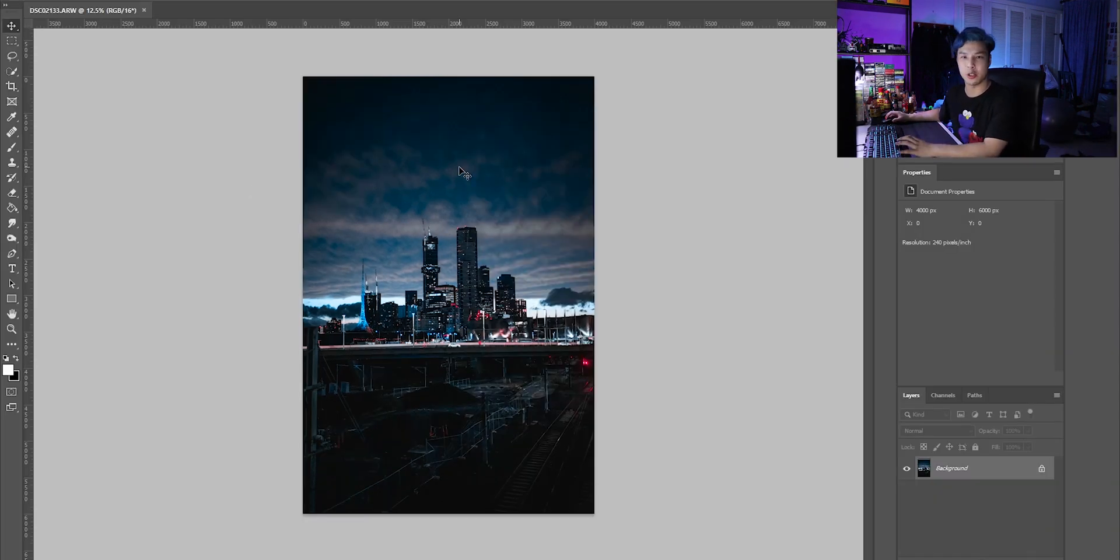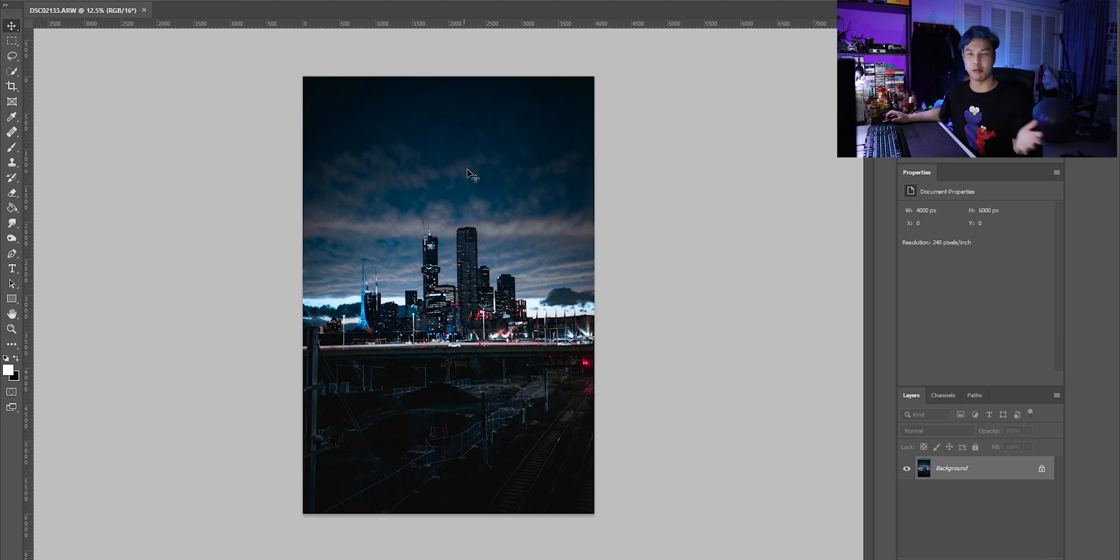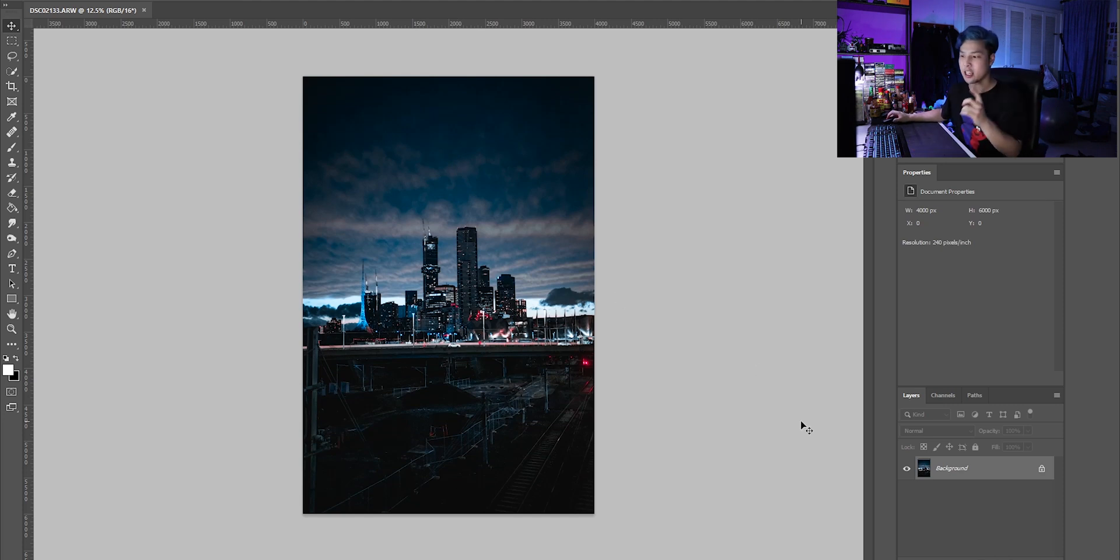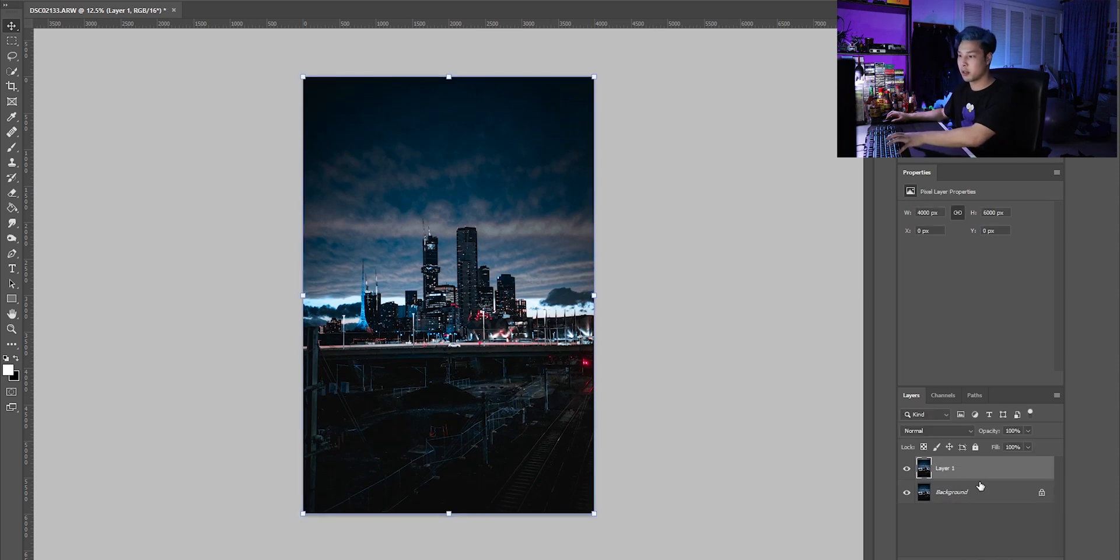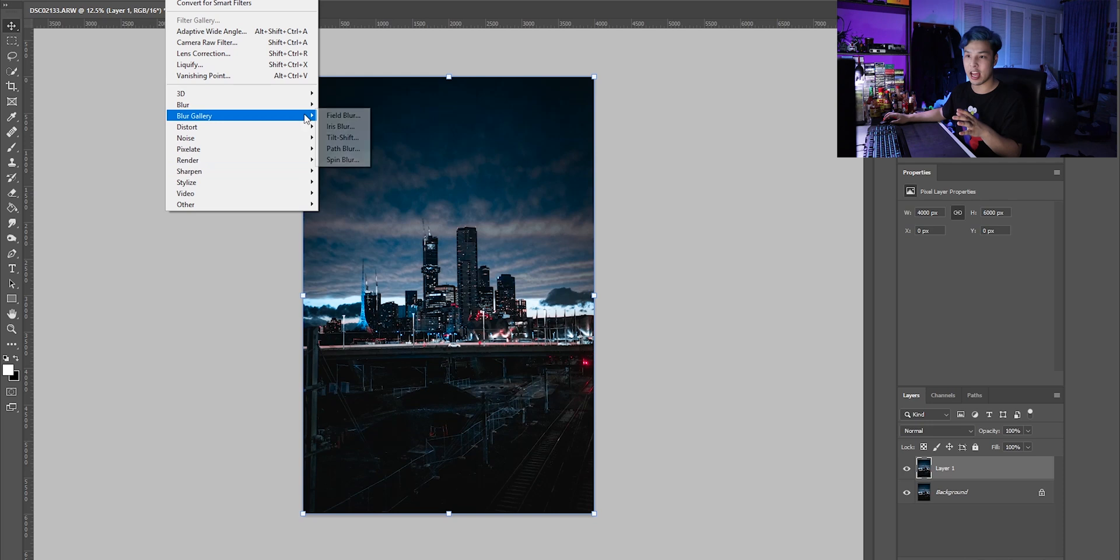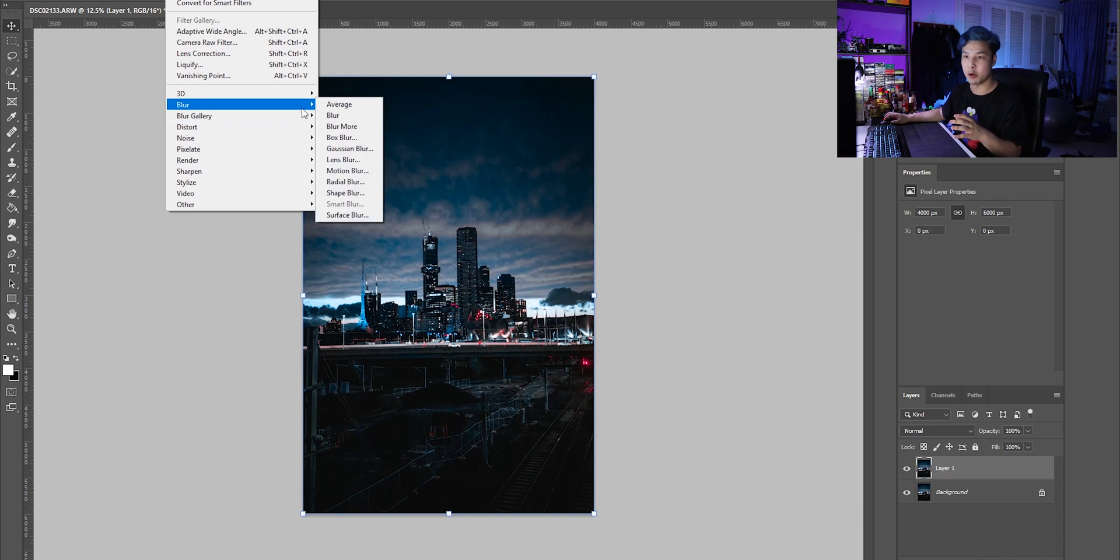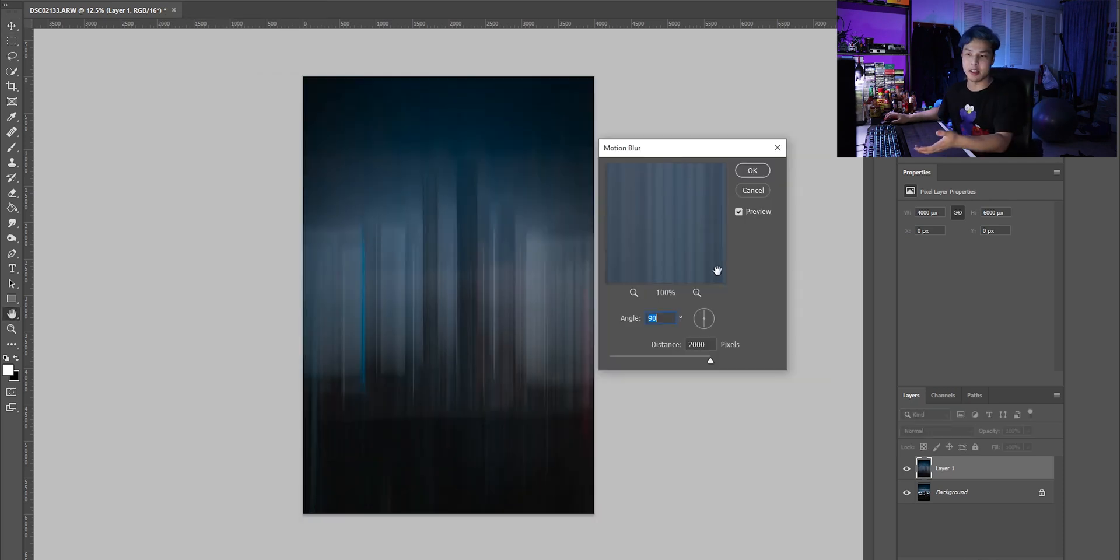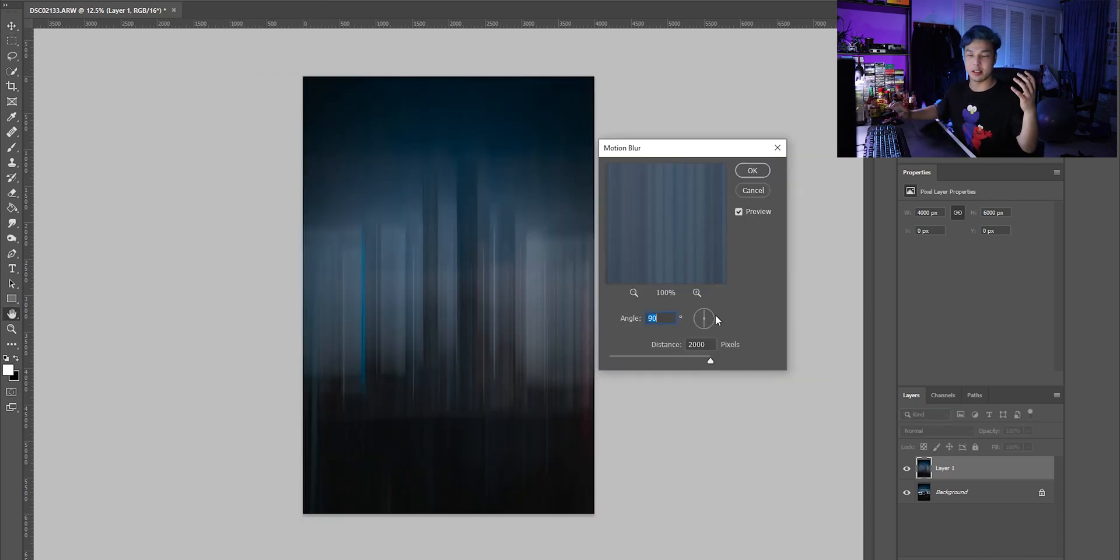I usually do a blurred background or something, but I think for this one I know what to do. First, I'm going to make a duplicate layer of the background and then with that I'm going to add a motion blur. You can see that it's obviously added motion blur to the photo.